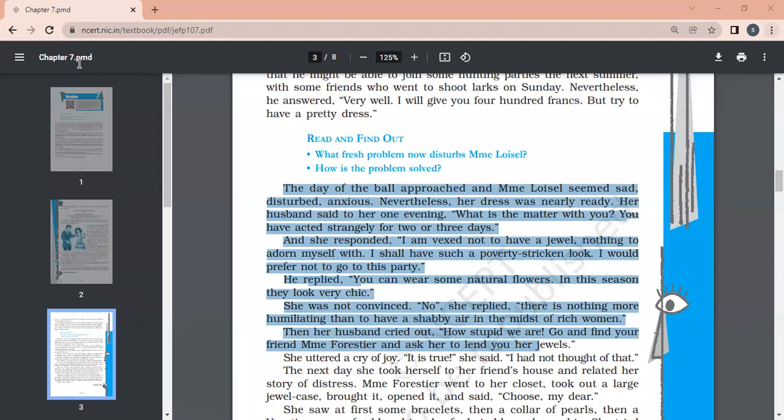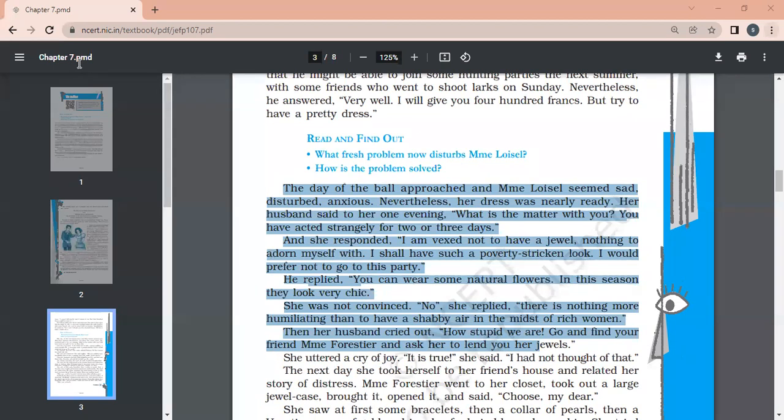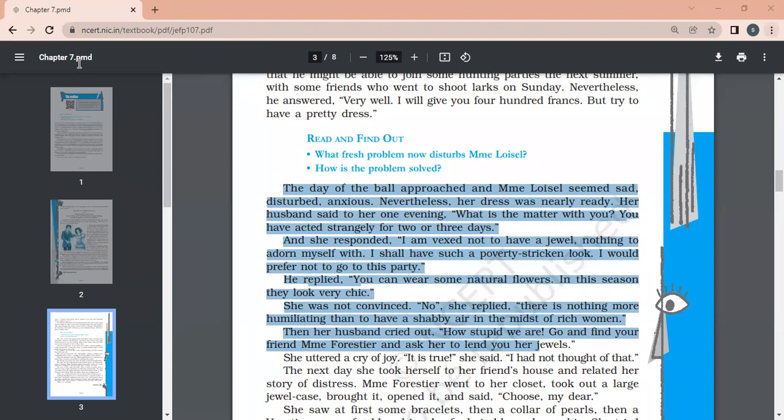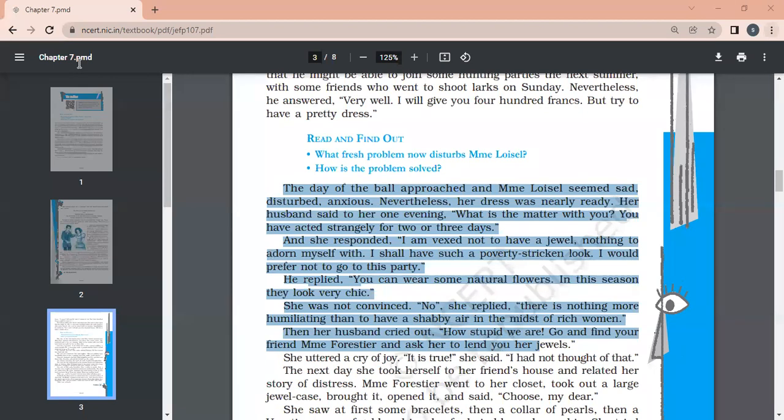What they have taken the story further, that how she was so sad that she has the dress but she does not have the jewelry. Firstly, her husband suggested that you can go for natural flowers to be used as jewelry, but she thinks in the midst of rich and wealthy women, it's not worthy that I will be wearing flower jewelry. Then he suggested, it was a suggestion given by her husband. Please remember, it can be a question as well. Who suggested her to take borrowed jewelry from Madame Forestier?